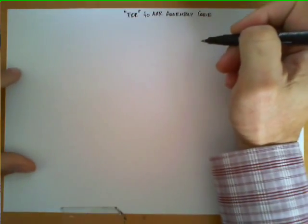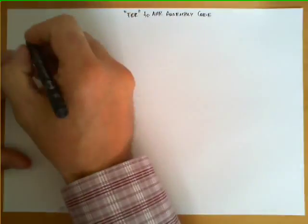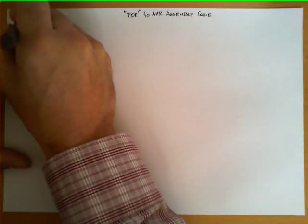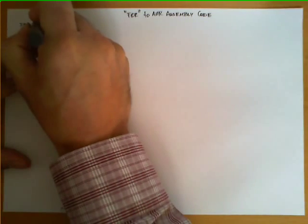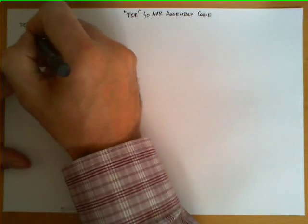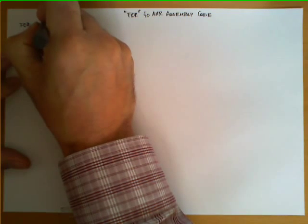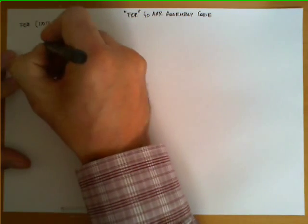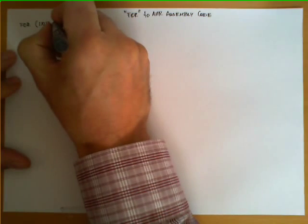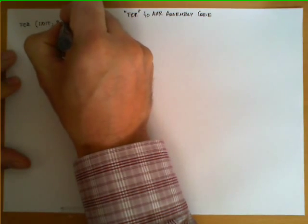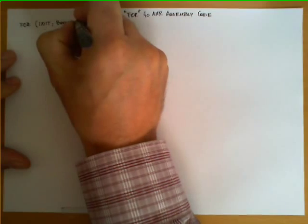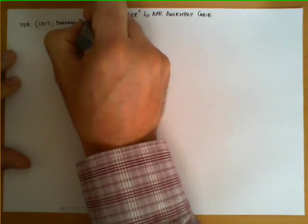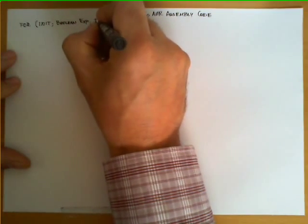The first thing we need to know is the syntax and semantics of the statement. The syntax is the following: we use the keyword FOR, and then in parentheses we write three blocks which we're going to call INIT, which will contain certain instructions separated by semicolons.